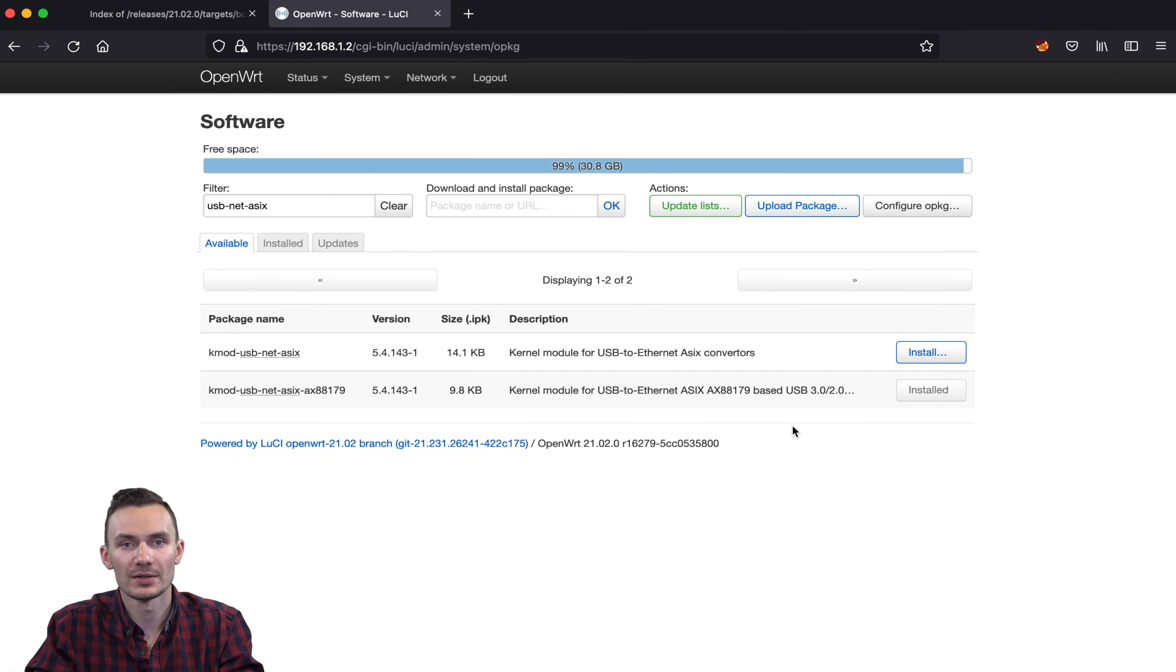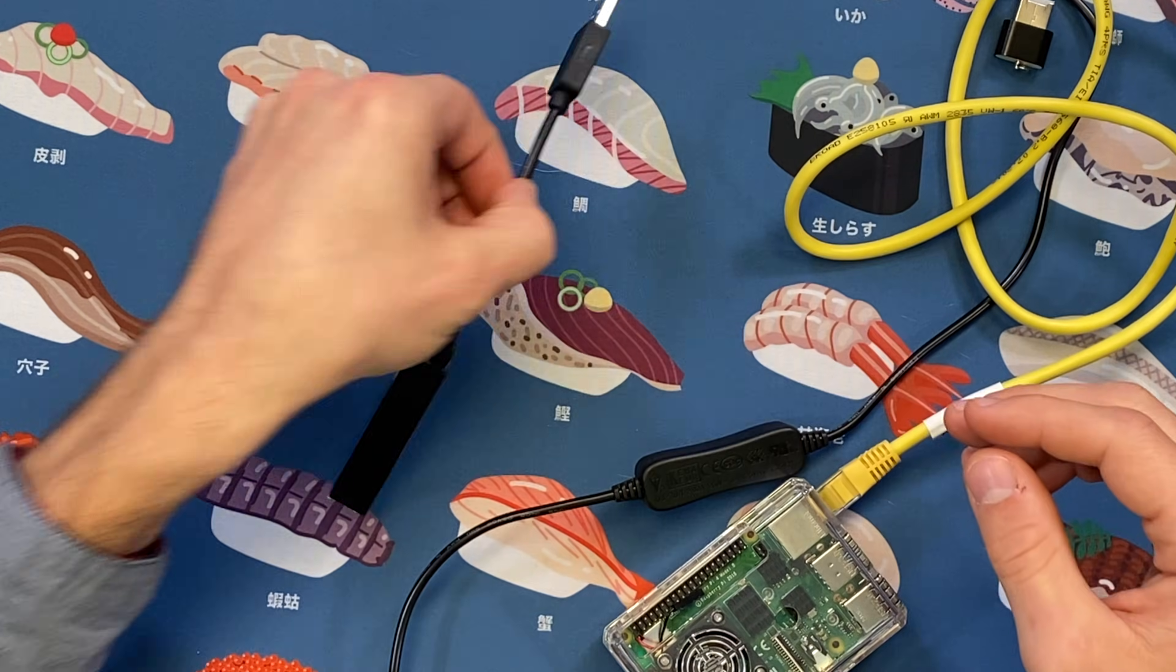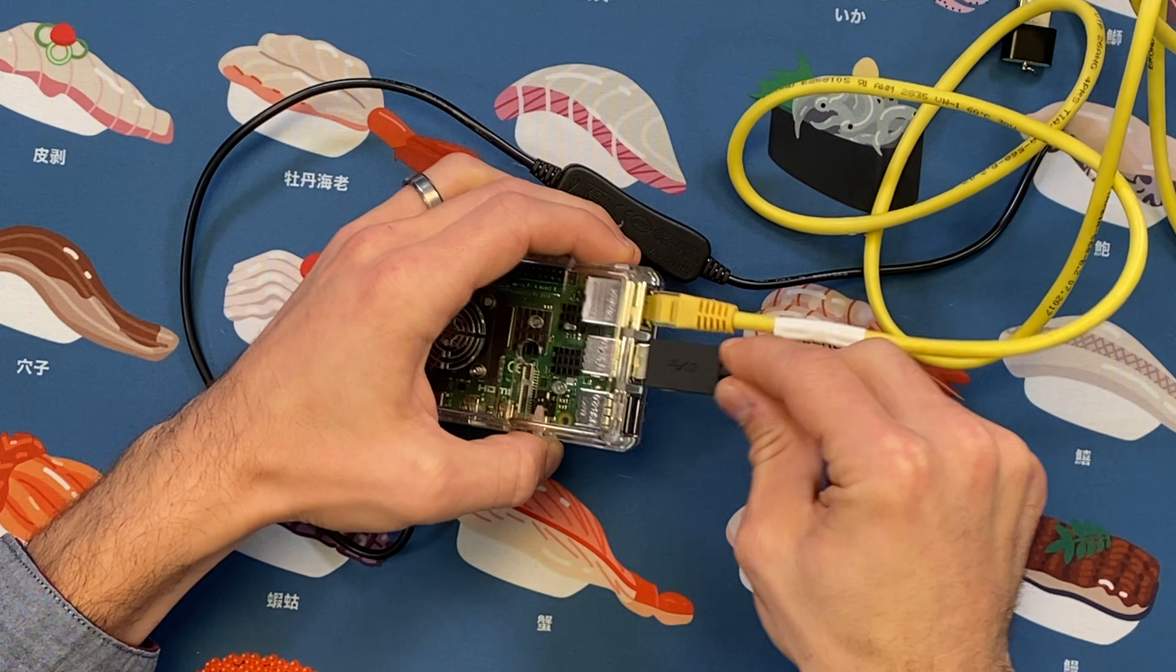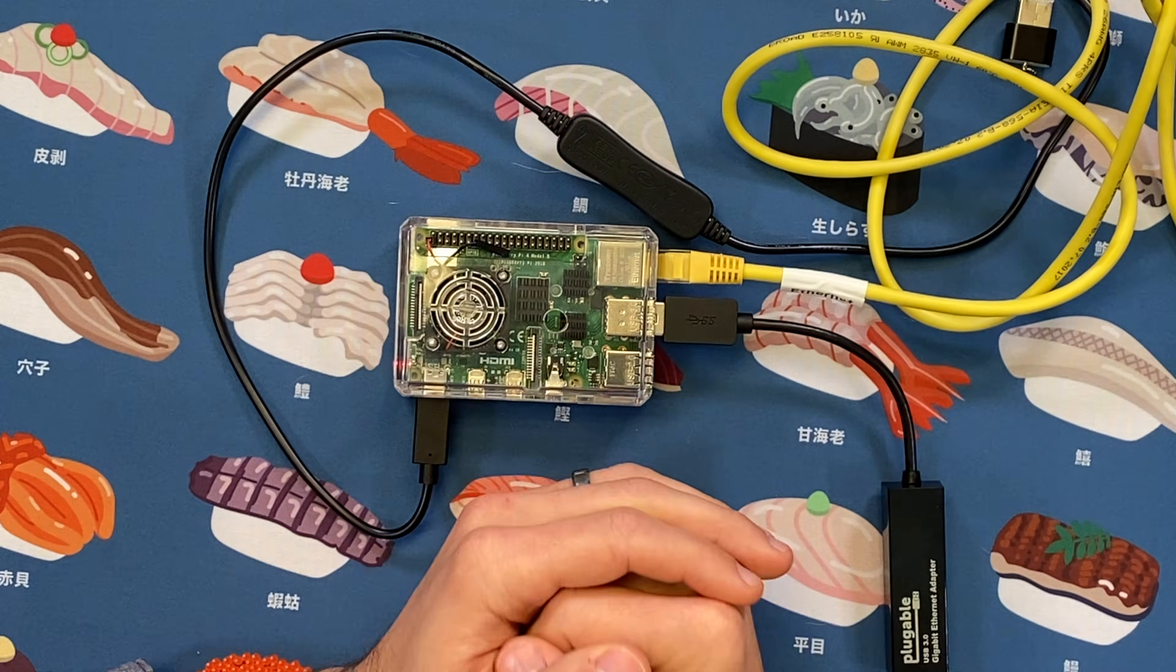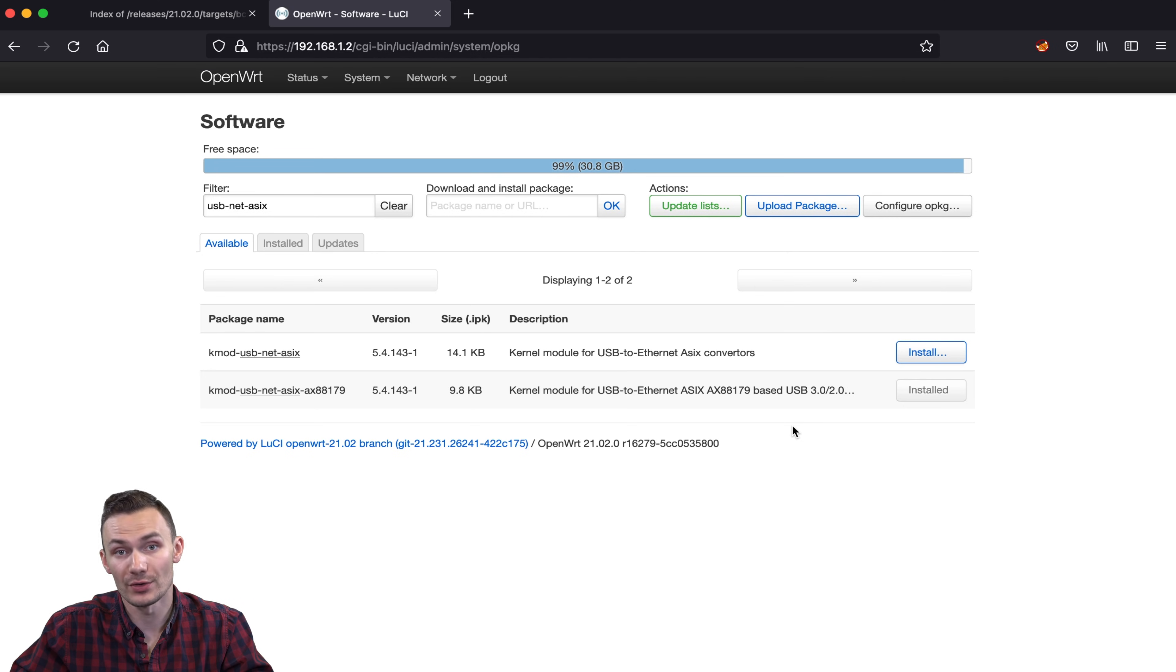Once the install is complete, plug in the USB Ethernet adapter to the USB 3.0 port on the Raspberry Pi. After this, go to the network interface and then click Add New Interface.